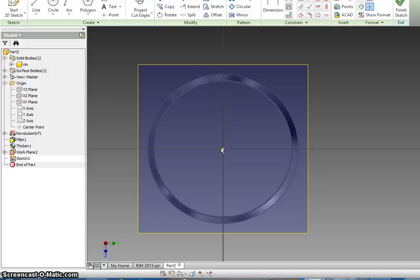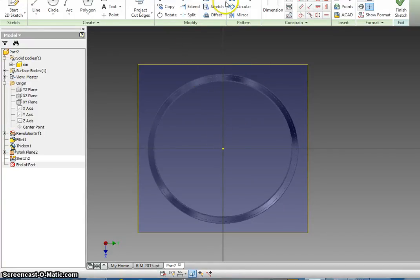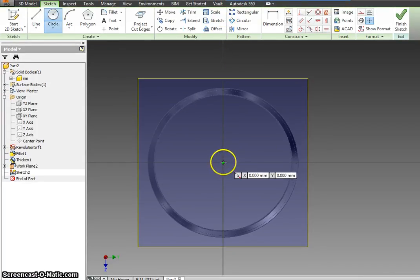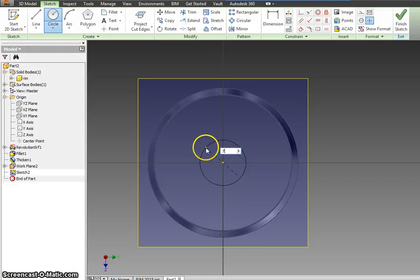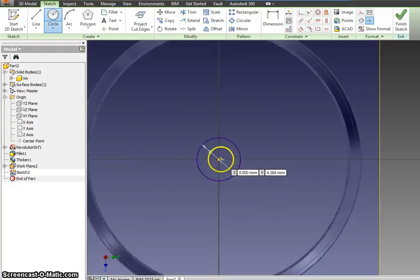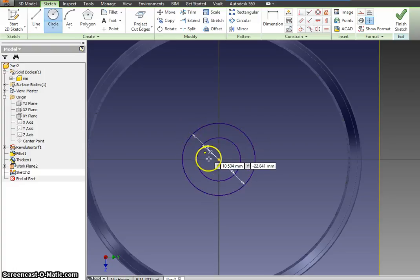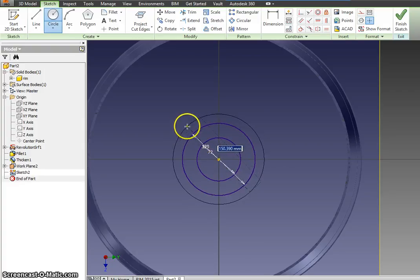What's called Slice Graphics — we're going to do this quite a bit and it is the F7 key. What this does is it slices your graphics. Click Circle — I'm going to draw a couple of circles here. One is going to be 72, one is going to be 120, and one is going to be 140.